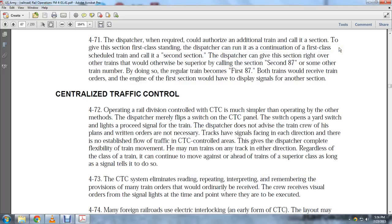Centralized traffic control: Operating a rail division under centralized traffic control is much simpler than other methods. The dispatcher merely flips a switch on the centralized traffic control panel, operating yard switches and preceding signals for the train. Written orders are not necessary. Tracks have signals facing each direction, and the flow of traffic is established in the centralized traffic control system. Controlled air gives the dispatcher complete flexibility in train movement — he may run trains on any track in either direction regardless of class.